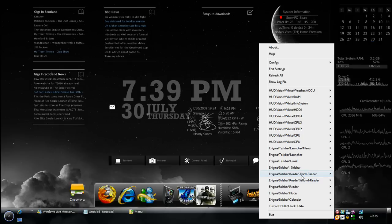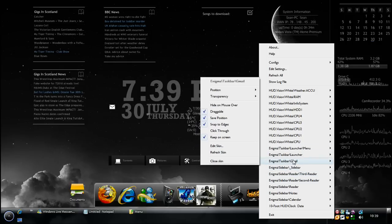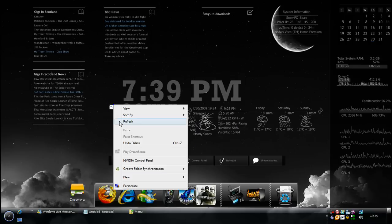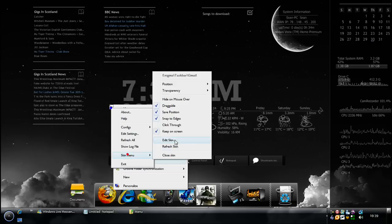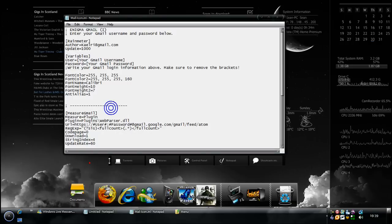The next one that I'm using from it is the Gmail one. The Gmail one I'm actually using because I don't have Gmail, it's basically to show you what happens when you edit a skin.